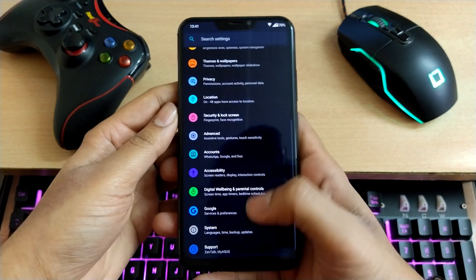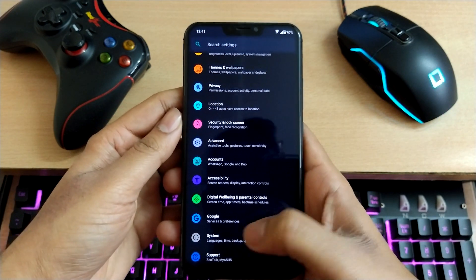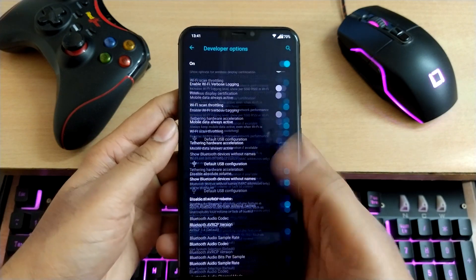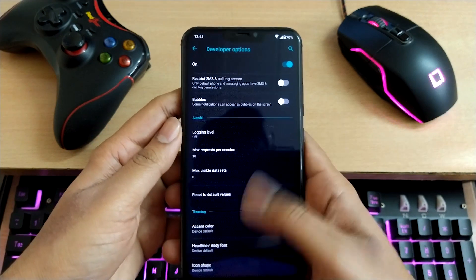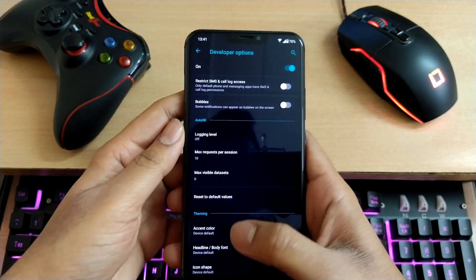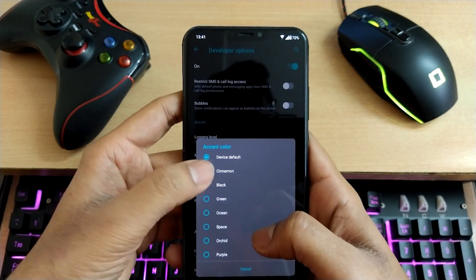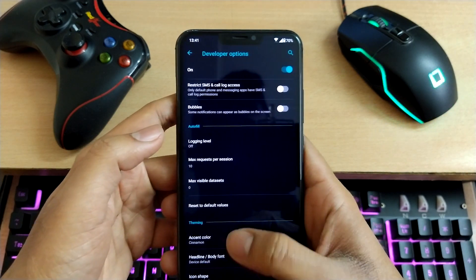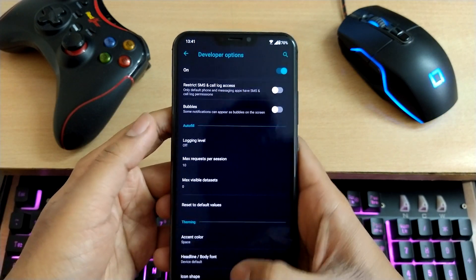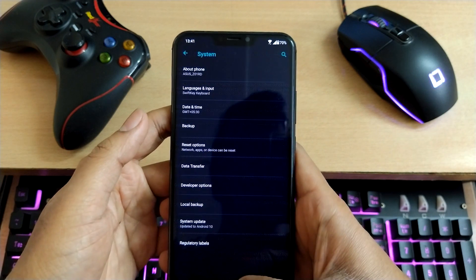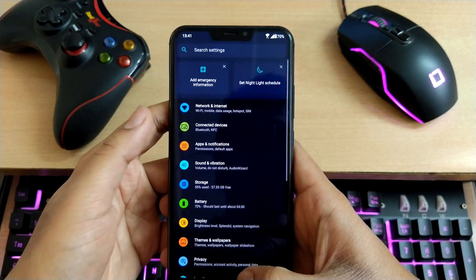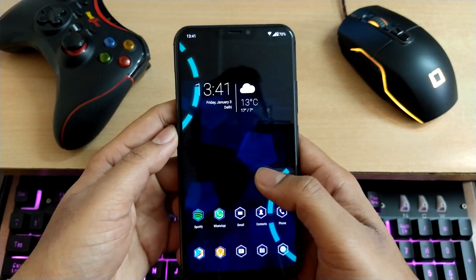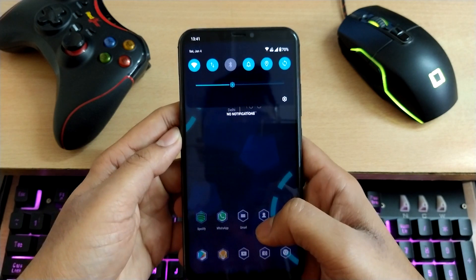This is just an alternative until the developer option bug is fixed. It doesn't do anything right now — it's just a bug. It will be fixed, hopefully, by Asus.